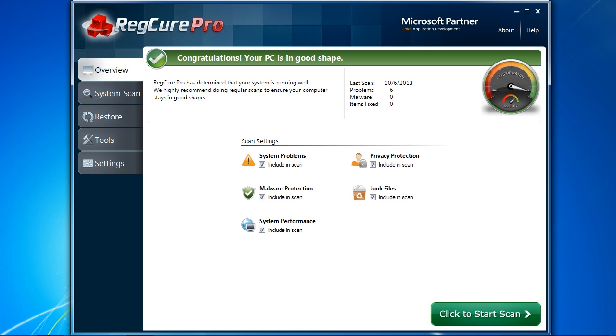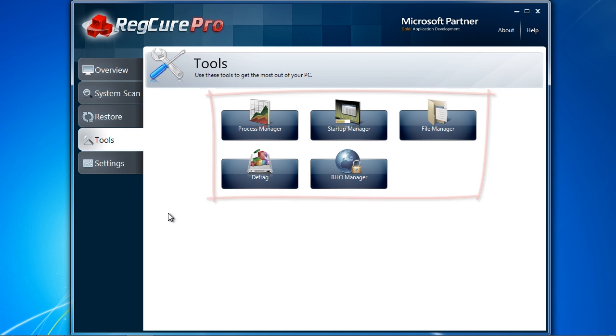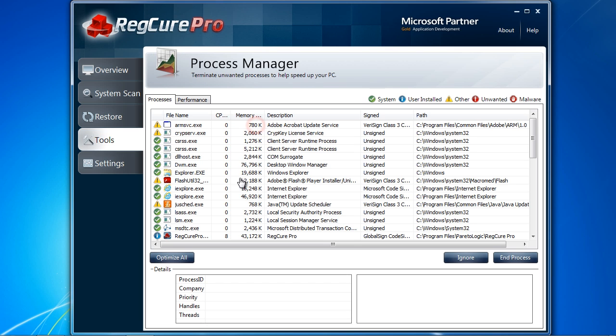Here is the software. Before you start your scan, I want to show you a few cool features which can help you improve PC performance and stop computer problems. Click the Tools button, and you will see several options. Process Manager can help you control what programs are running in the background. The less unnecessary programs running, the better your computer will perform.